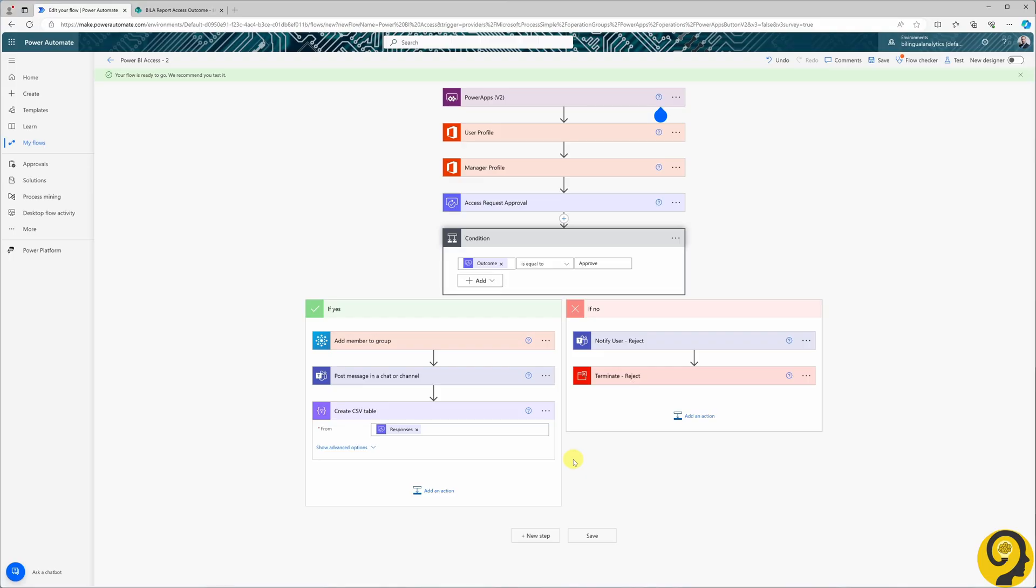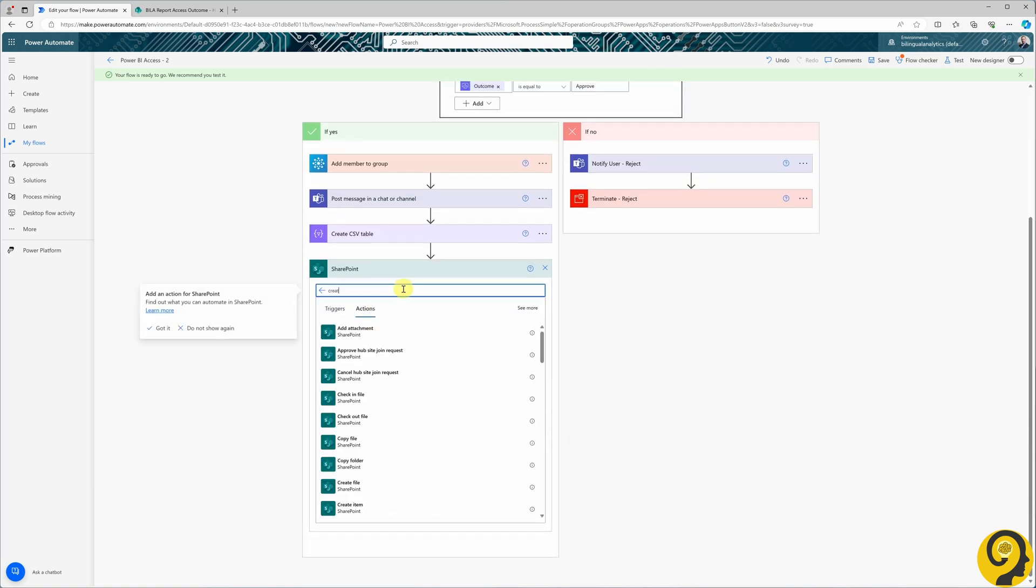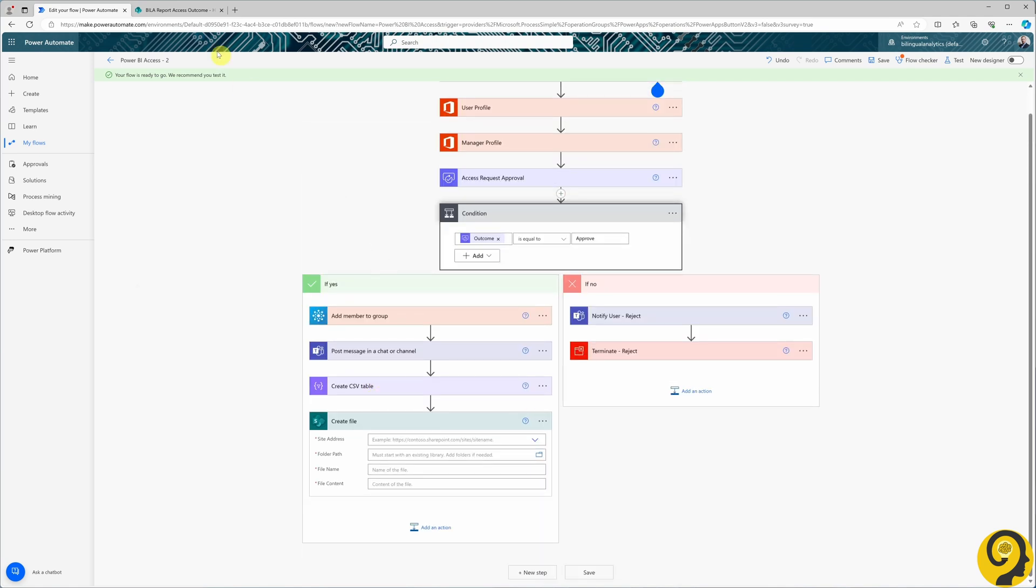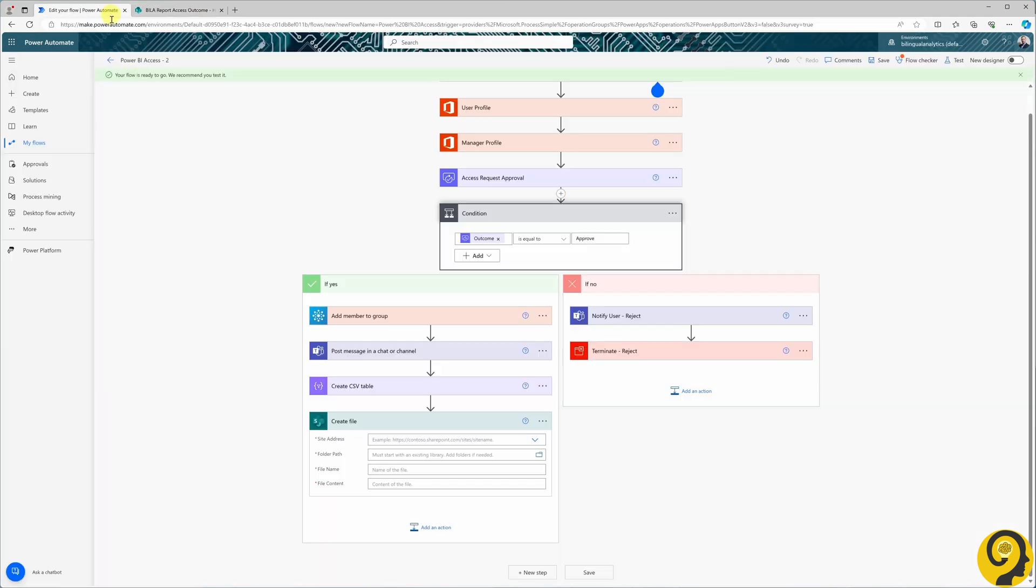With the CSV table created, our next step is to save this file to our designated SharePoint site. We will begin by searching for the SharePoint connector and selecting the Create File action. Firstly, we will specify the site address.